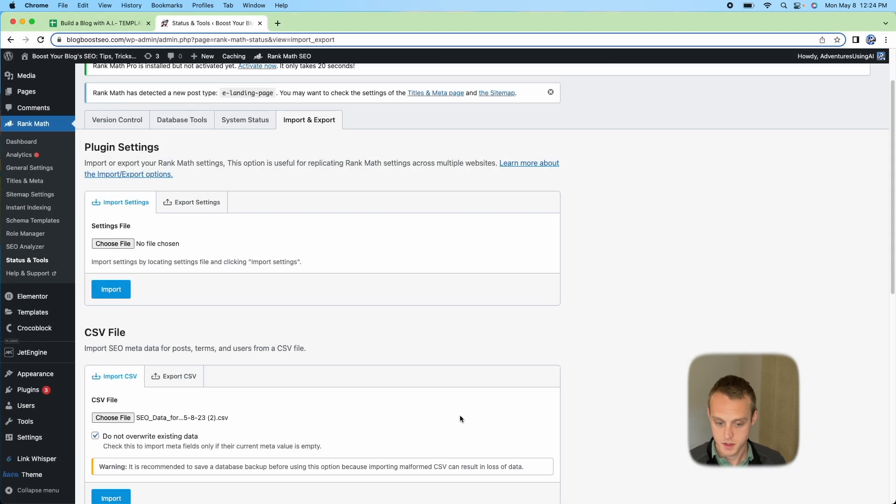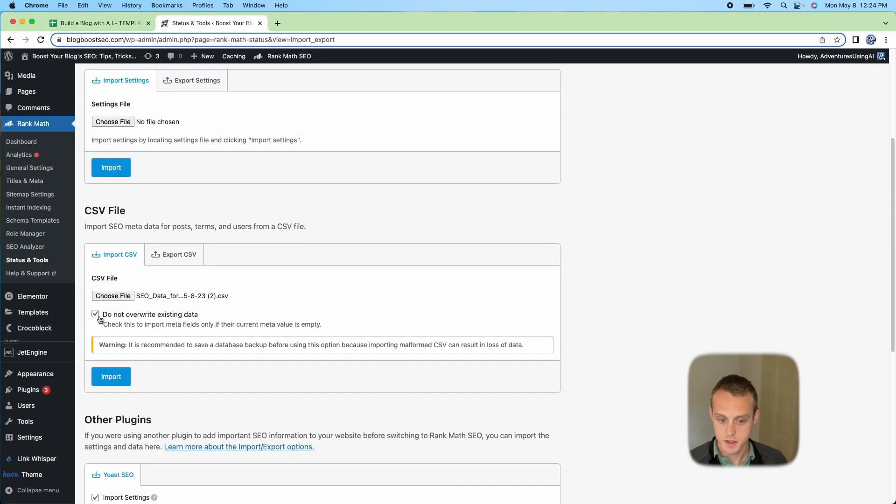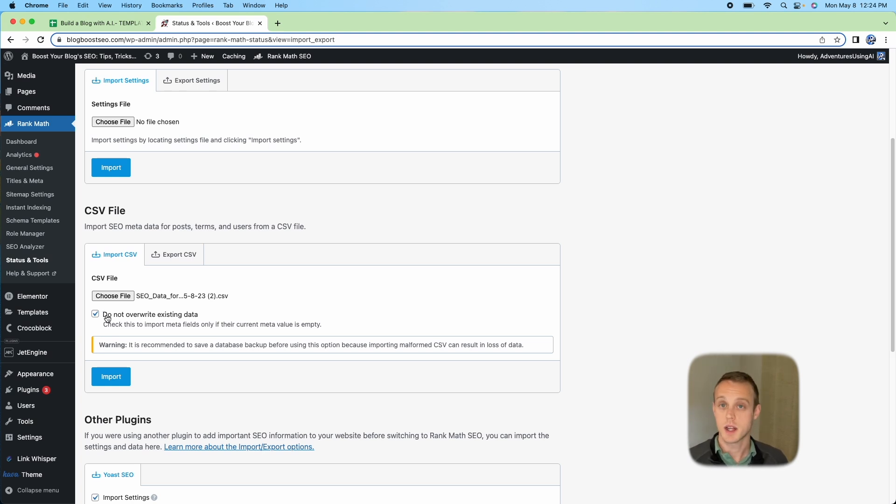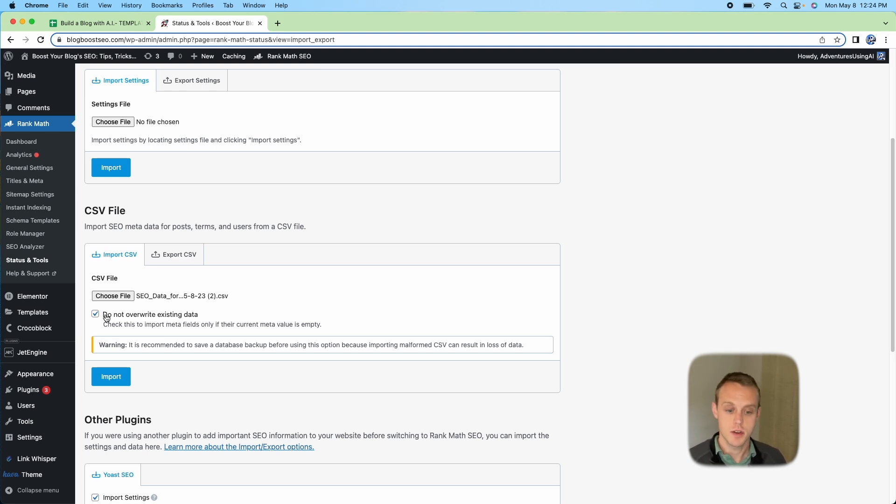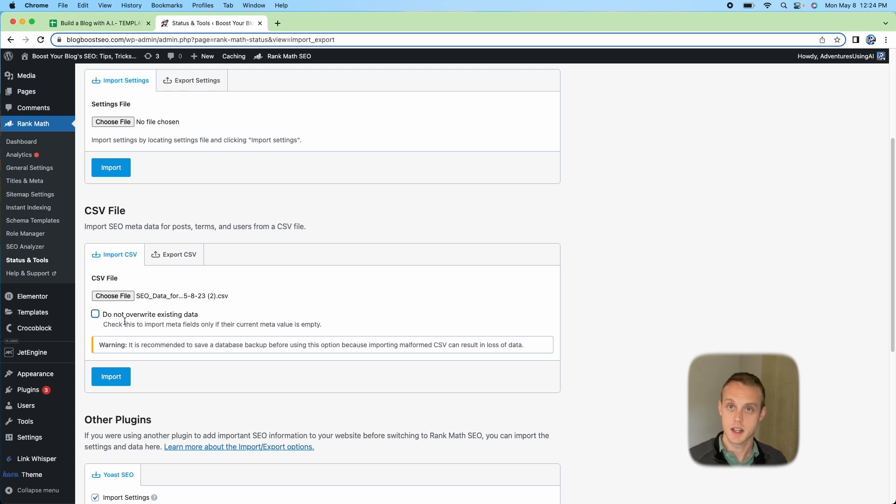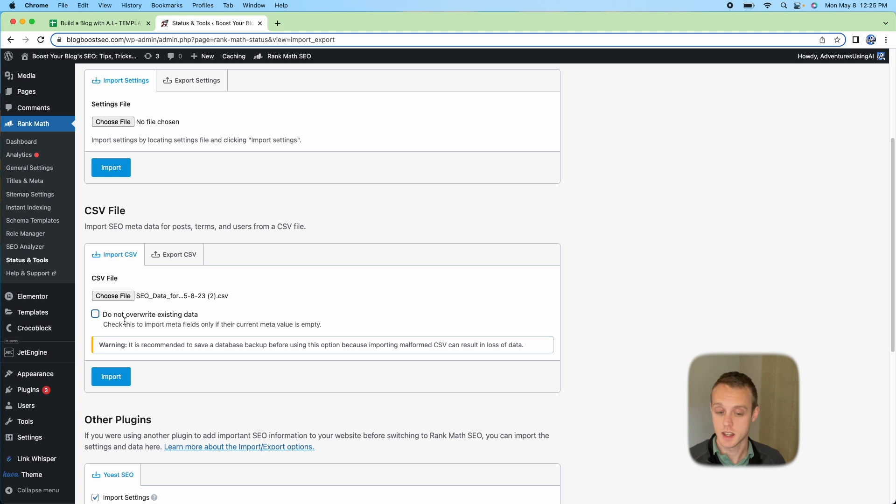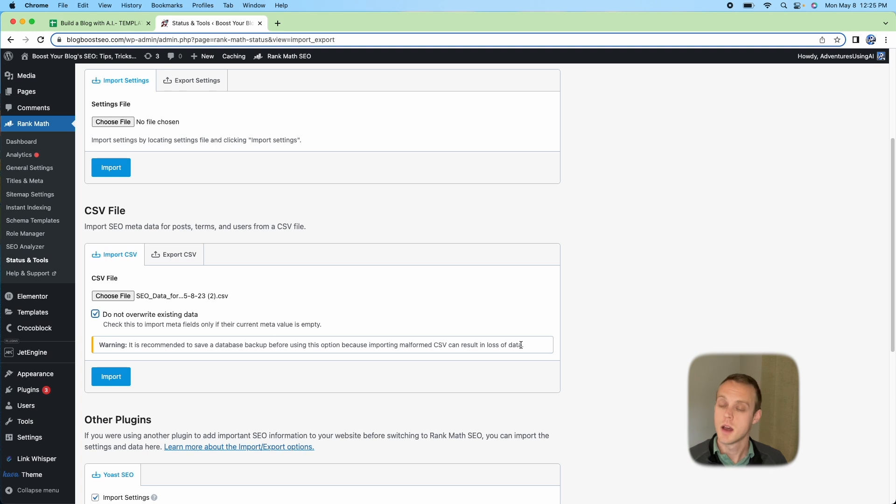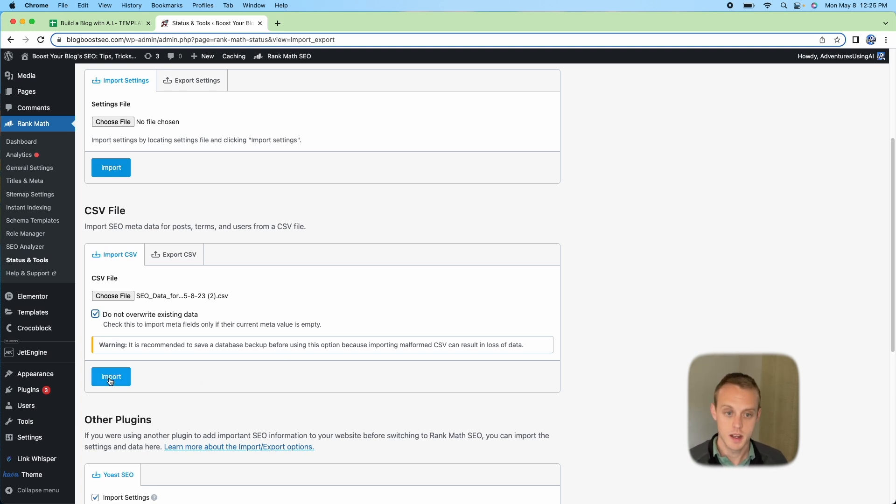The options you're going to have is you can do not overwrite existing data. Highly recommend this, just want to make sure we're not overwriting the stuff that we already have in. If you do know what you're doing, you can uncheck this to make sure that it does overwrite the data that you previously didn't like. But make sure you have all that ironed out before you do that, and make sure to back up anything before, just in case. Then you can go ahead and hit Import.